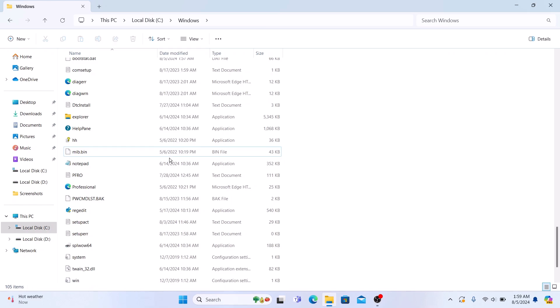So, that's it. By deleting memory dump files, you can free up a significant amount of space on your PC. Thanks for watching.